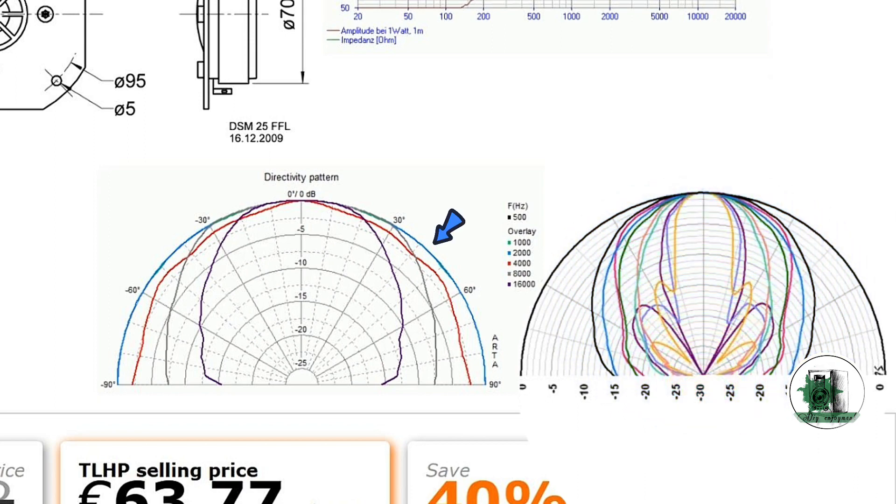The blue line on the dome tweeter plot shows the dome tweeter covers 90 degrees, but the coverage angle for the ribbon tweeter is less than 90 for all frequencies.